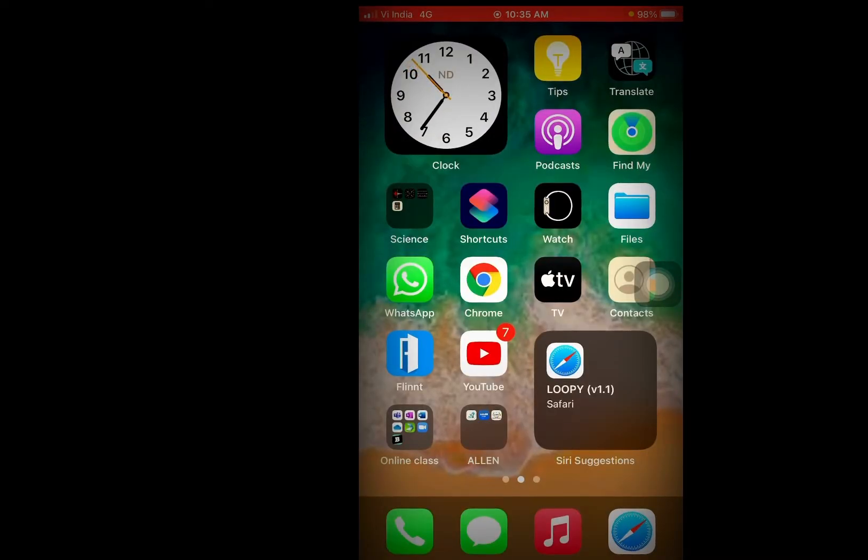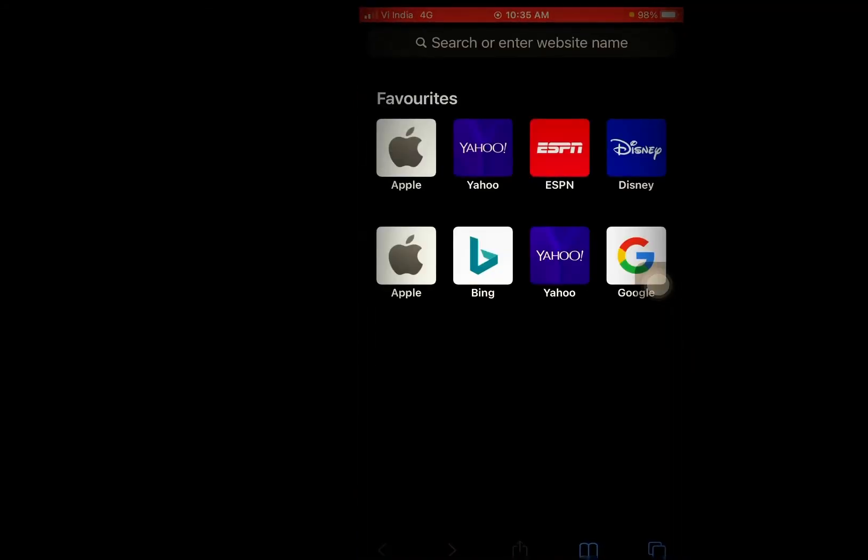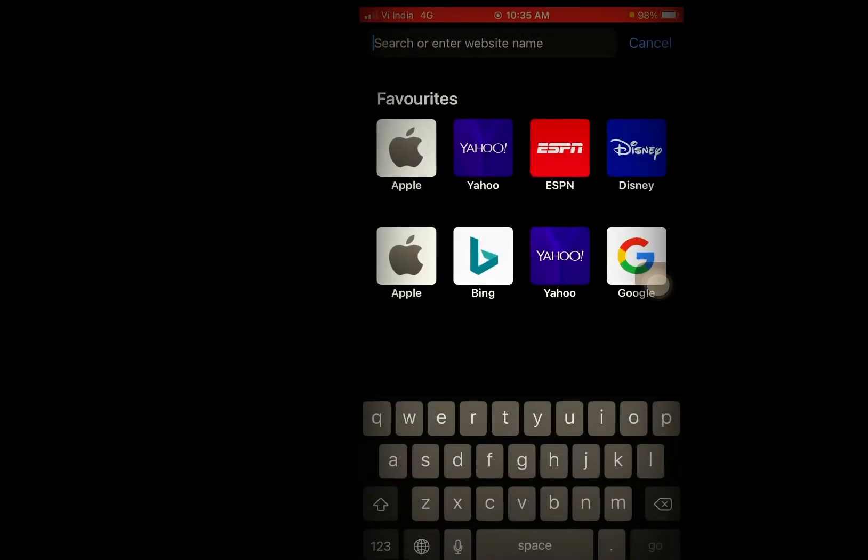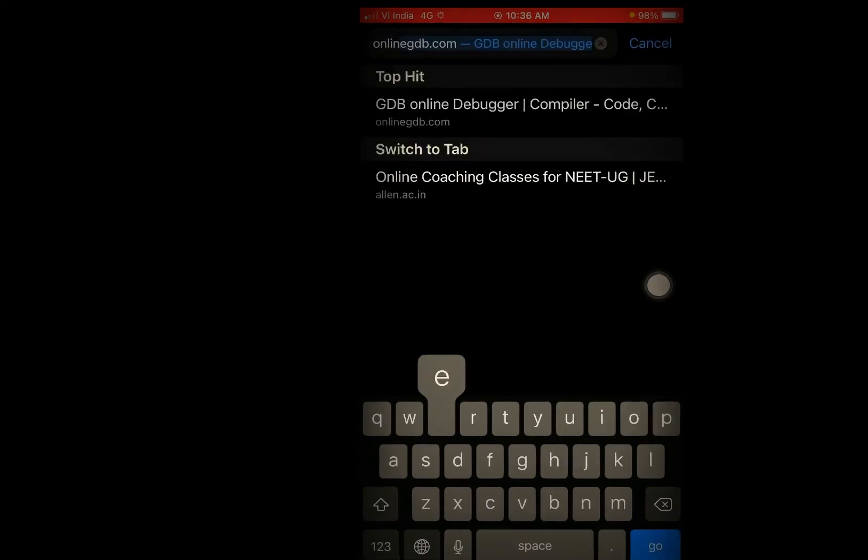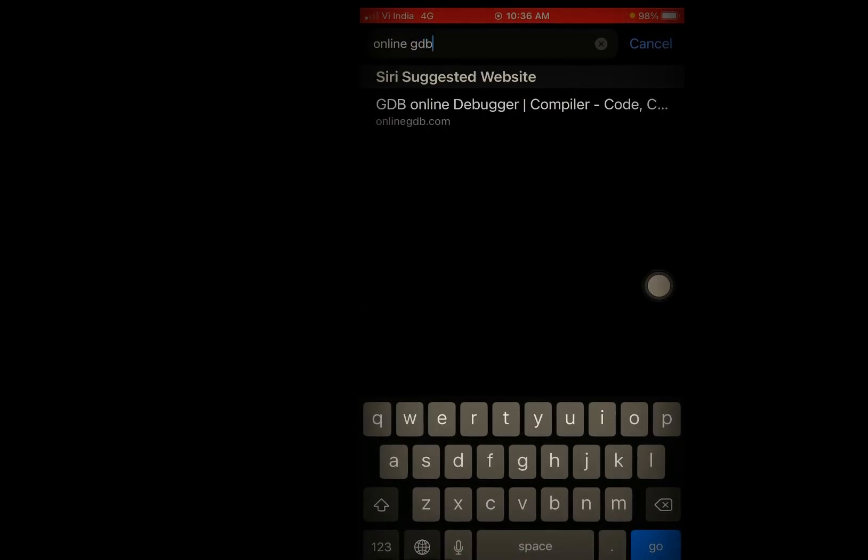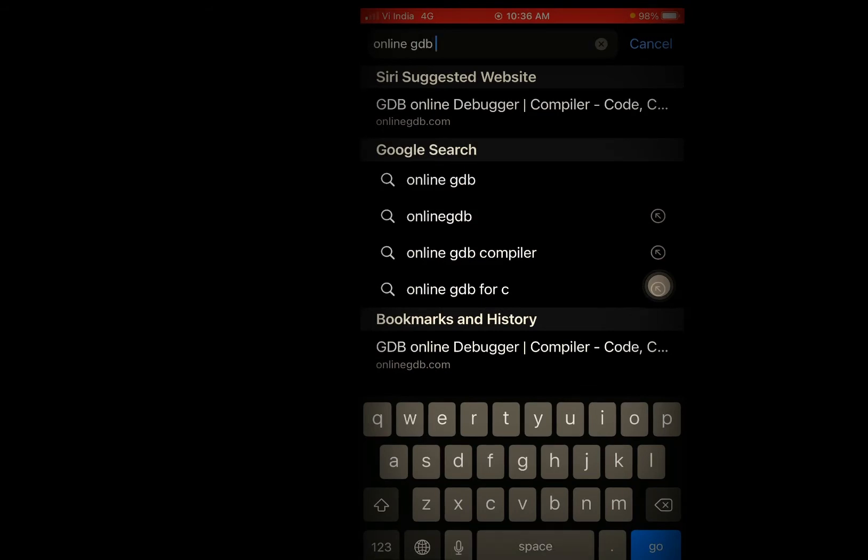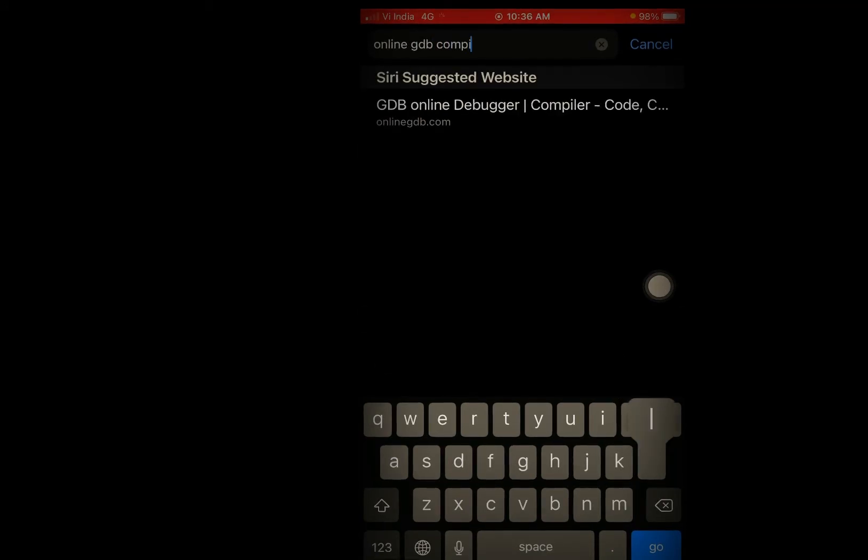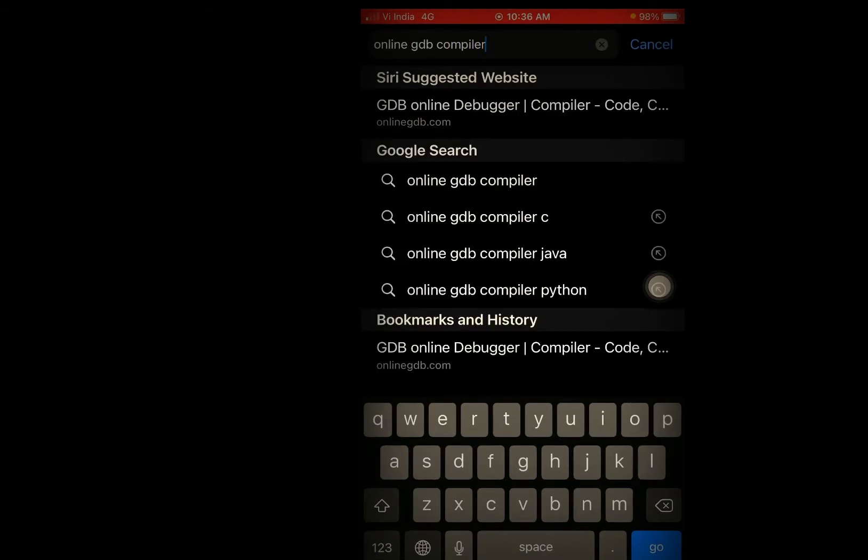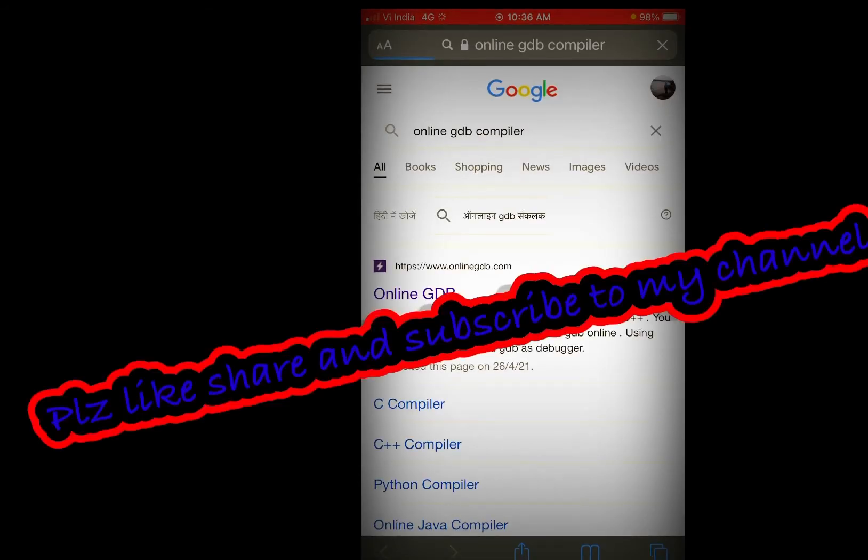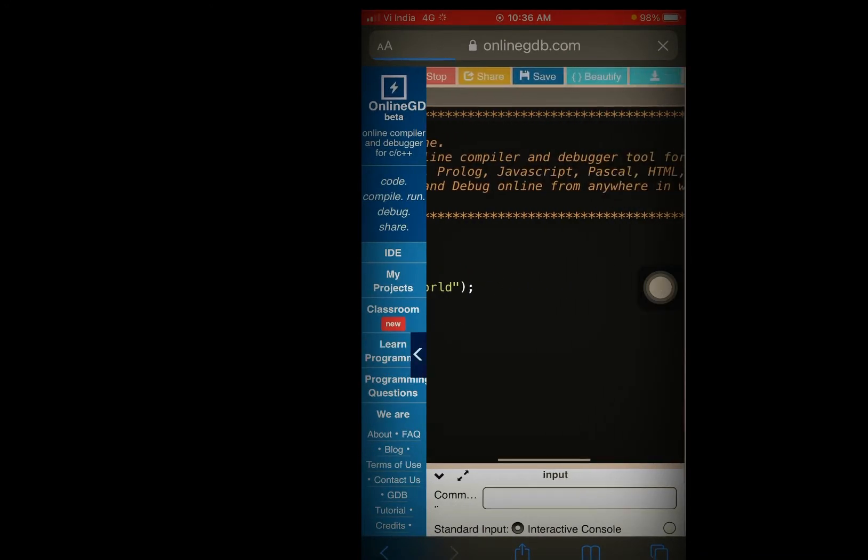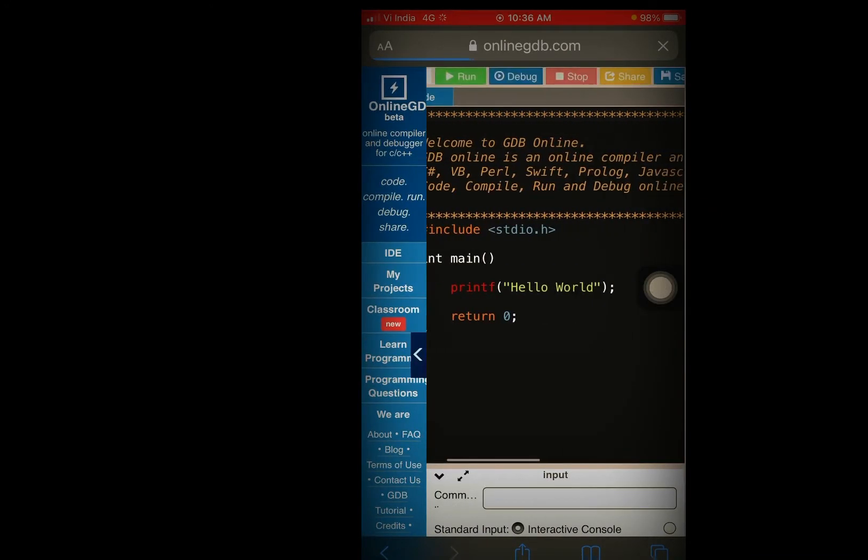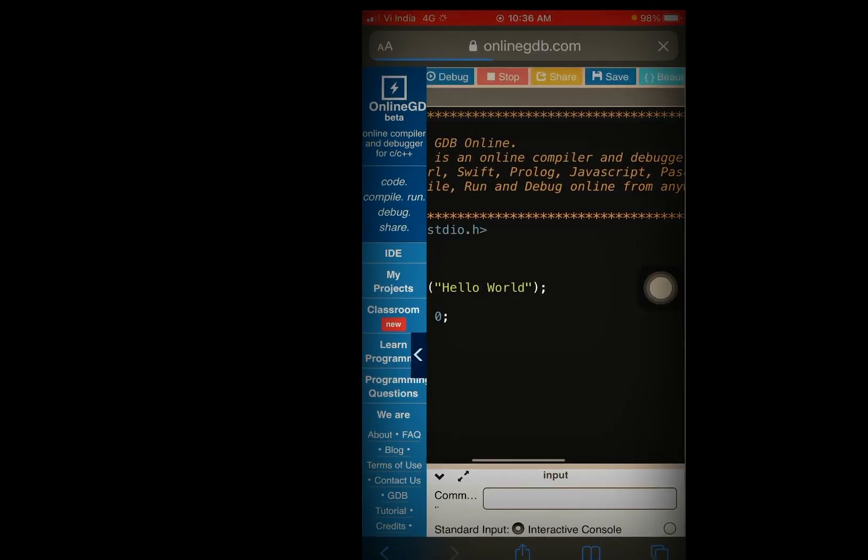First you have to open Safari or whatever you like, then you have to write 'online gdb compiler'. Here you get the first link. You have to click on it and here you can see its type of desktop.